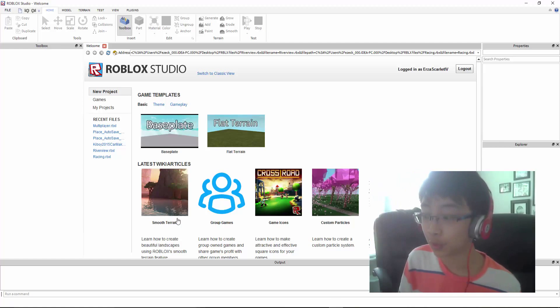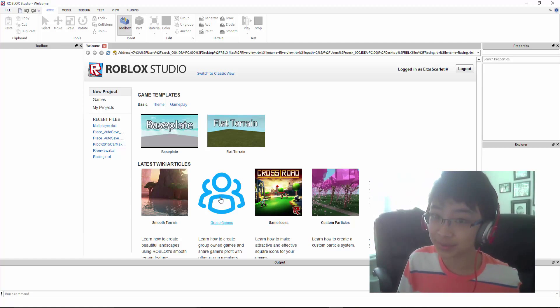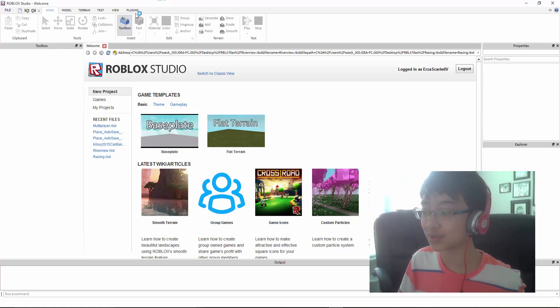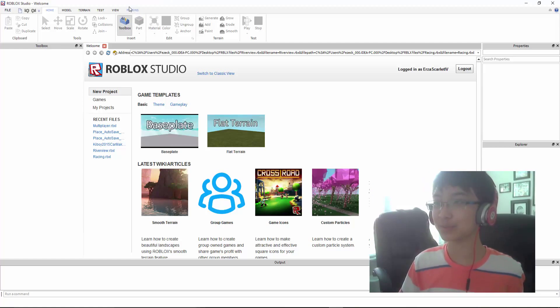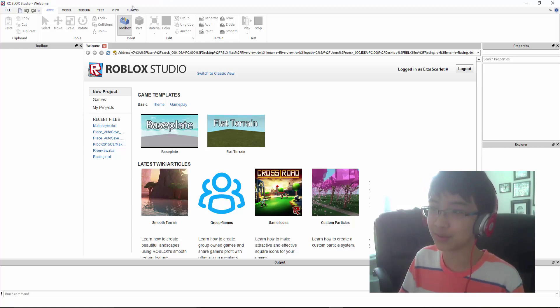What you want to do is open Roblox Studio. Make sure it's Roblox Studio or else you're basically screwed.